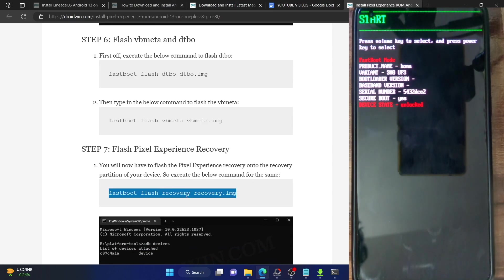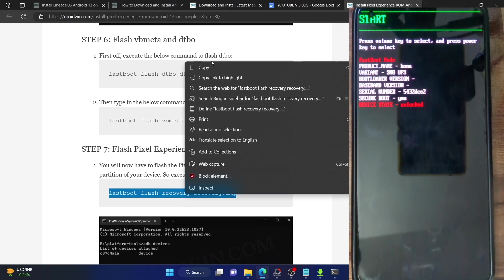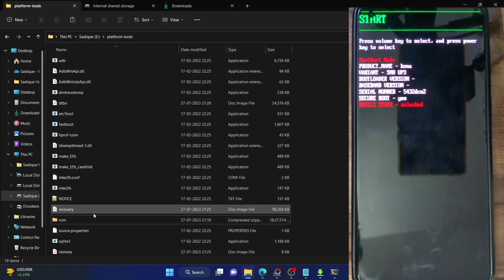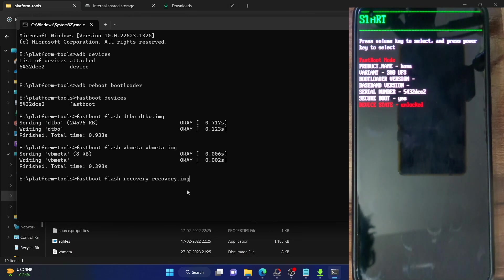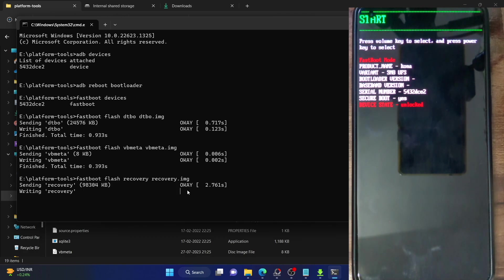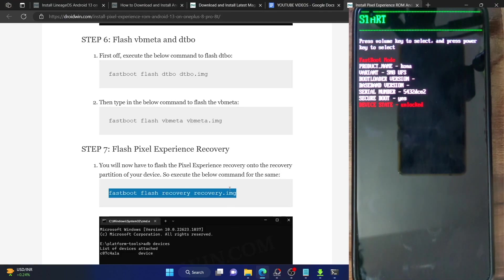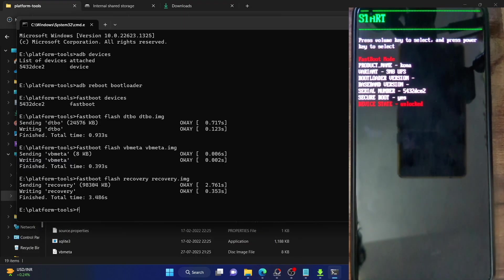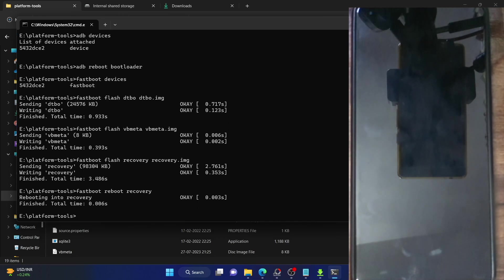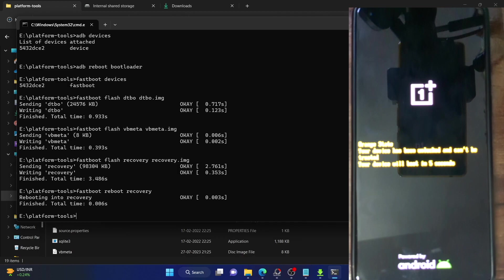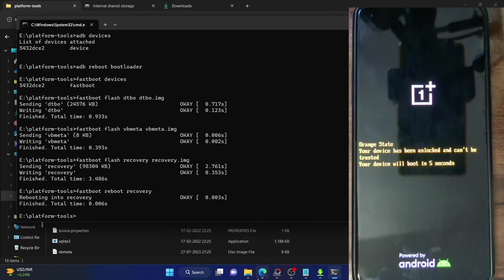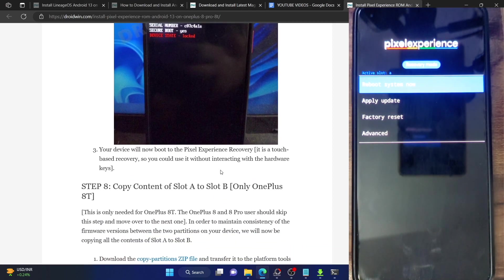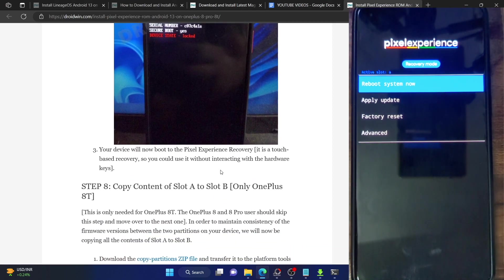Now our next course of action is to flash the Pixel Experience recovery. Make sure the name of the file is recovery.img. Copy the flash recovery command and paste it in the CMD window and hit enter — it will now flash the Pixel Experience recovery. All three phones have a recovery partition, so we are flashing the recovery file directly into the recovery partition. Now type in fastboot reboot recovery and hit enter. This will boot your phone to the Pixel Experience recovery, confirming the recovery has been successfully flashed.